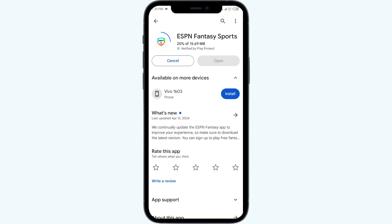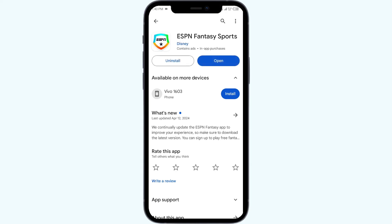If none of the above methods work, the issue may be that the ESPN Fantasy Sports app server is down. In such cases, you may need to wait for some time and try again. Thank you for watching our video, and we hope these solutions help resolve the ESPN Fantasy Sports app issue for you.